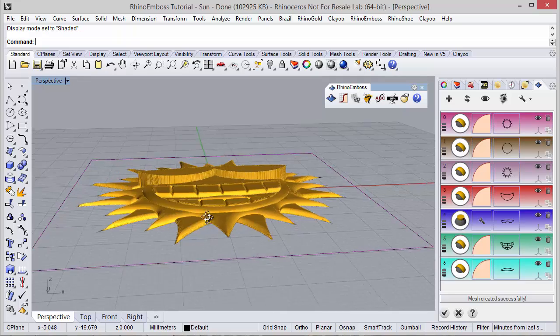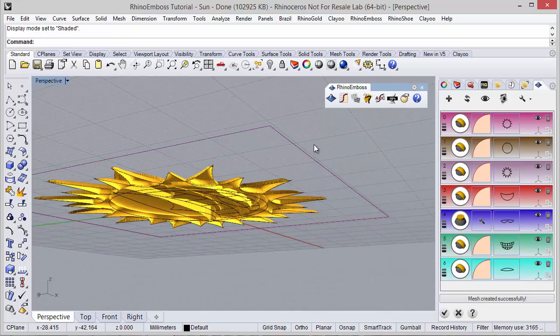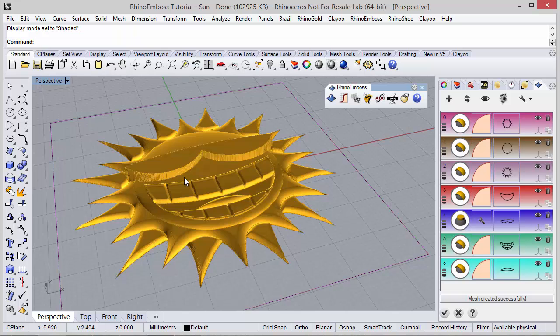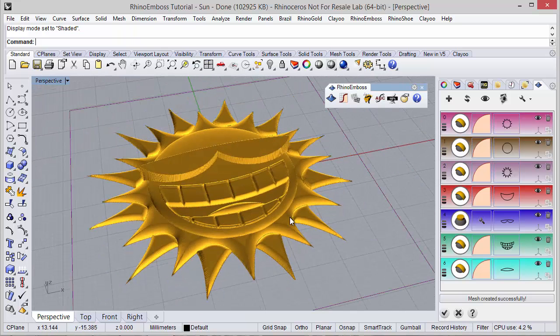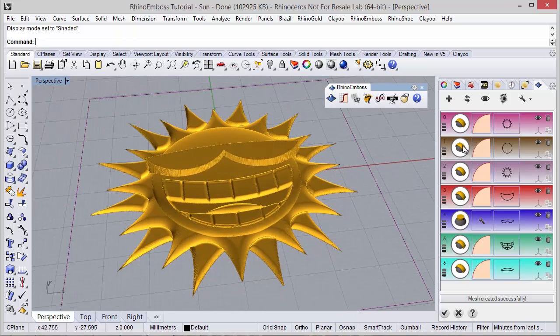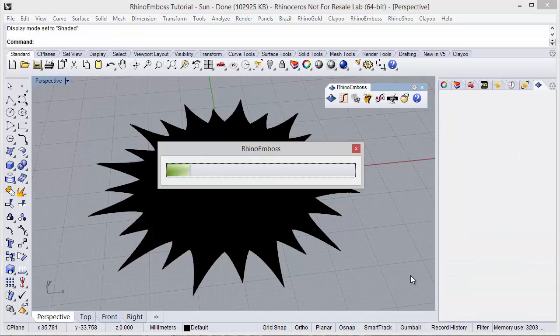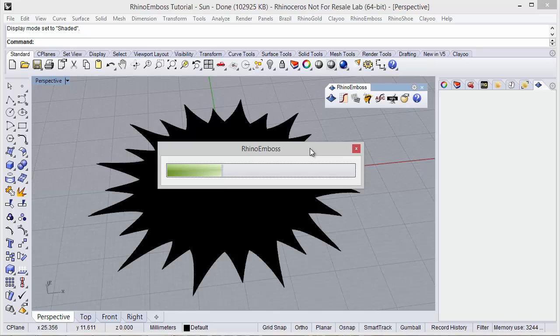After defining any relief, in the end when we check here to add the results to the document, Rhino Emboss is calculating all the results and automatically it will open a decimator. So this decimator is a new tool in Rhino Emboss 2.0.